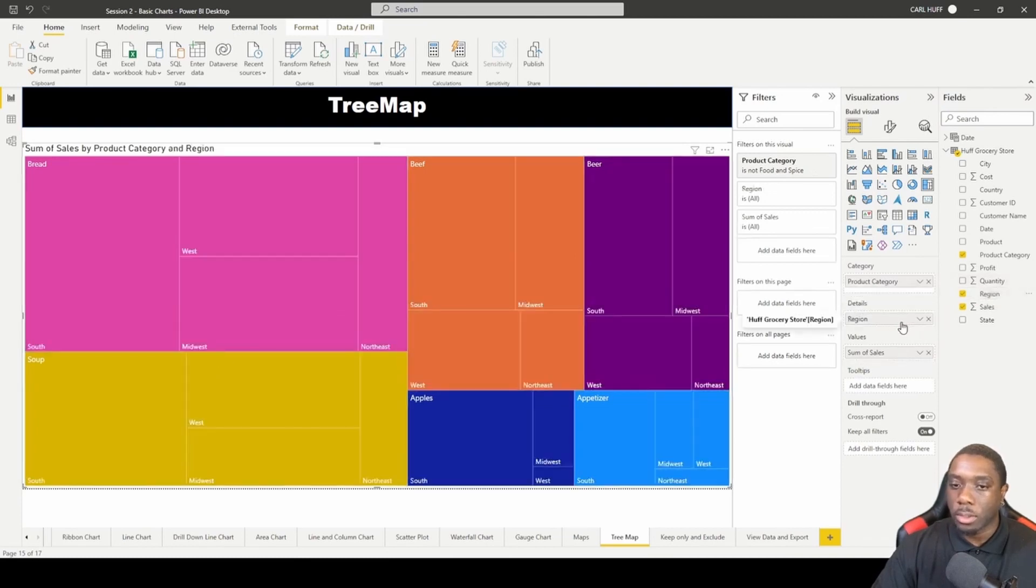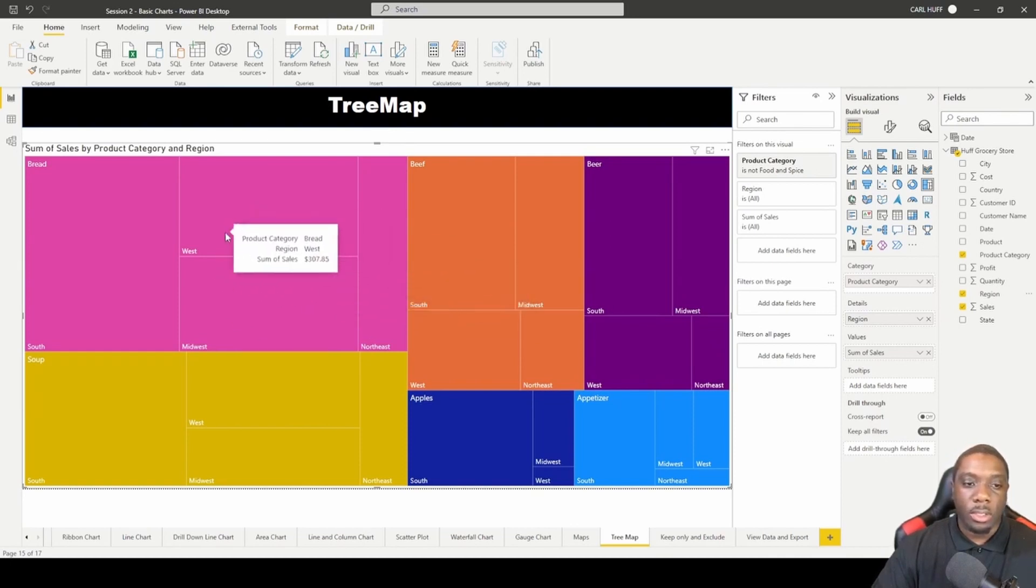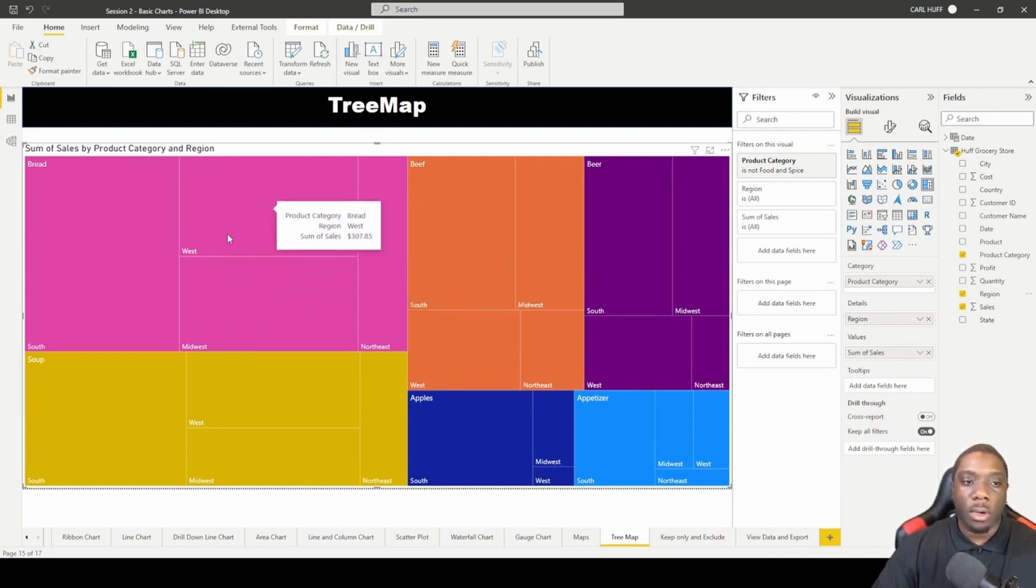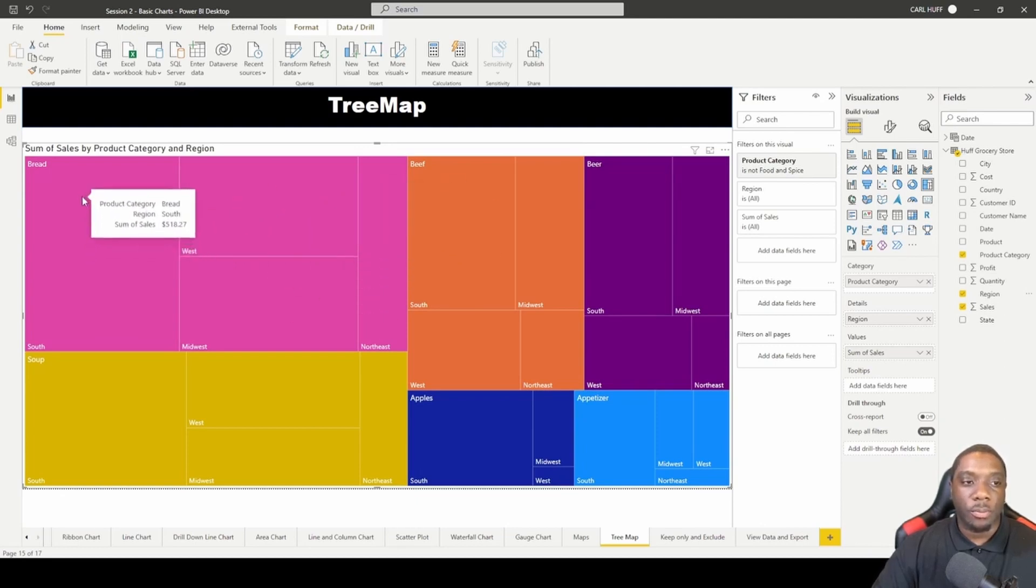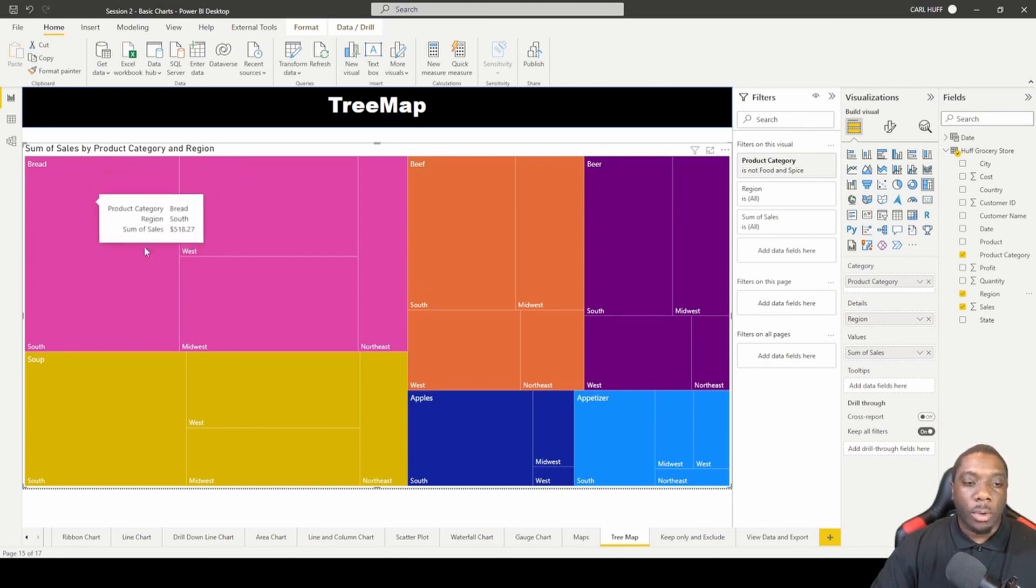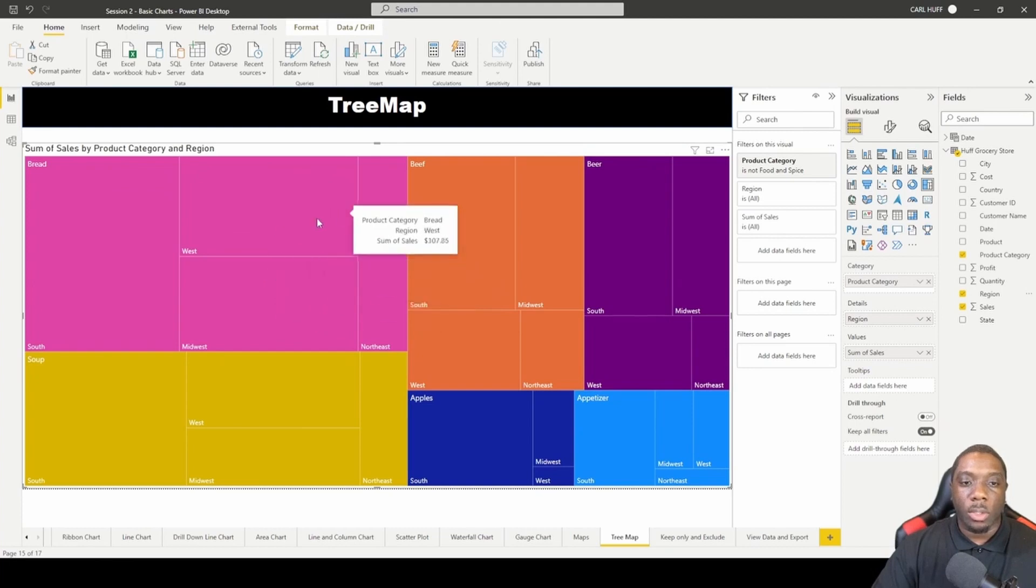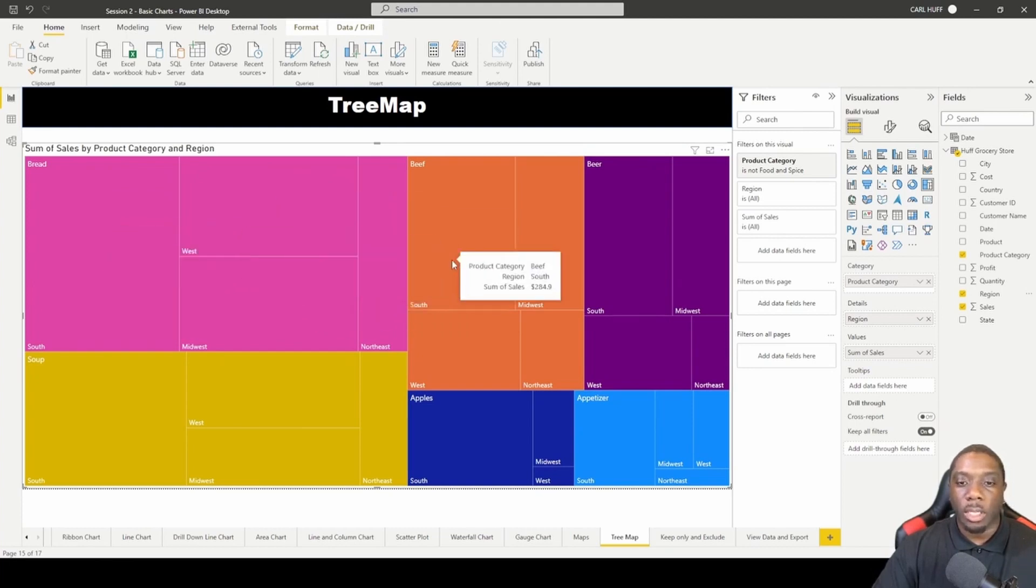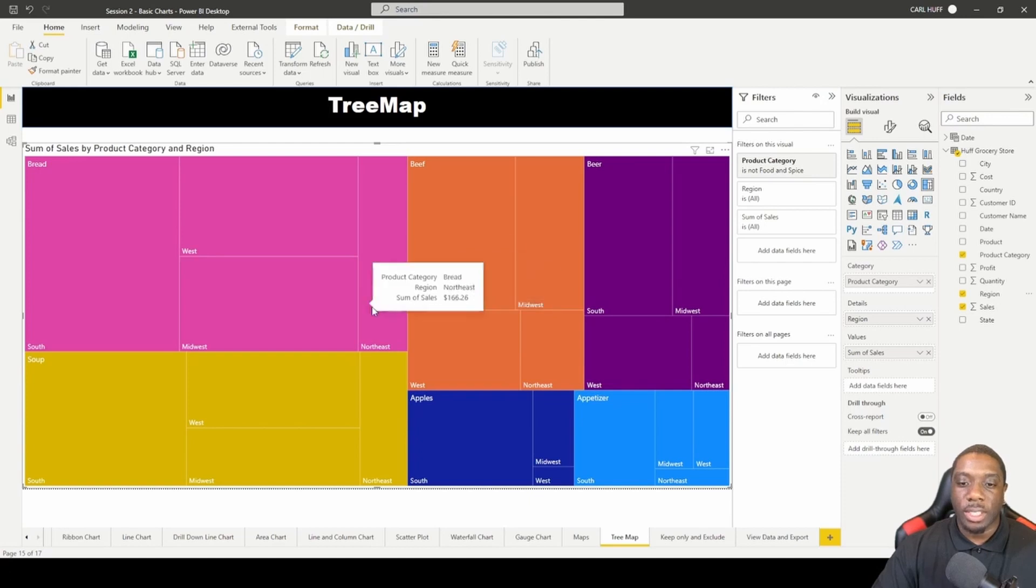If we come here to our regions now we get an indicator showing us that these regions have all the sales. These are the regions that are giving these product categories the sales. So for bread, west, midwest, and northeast are the ones that are tailoring the sales of bread and so on and so forth.